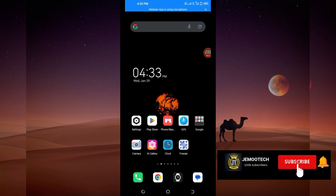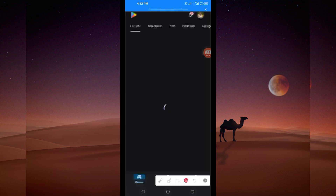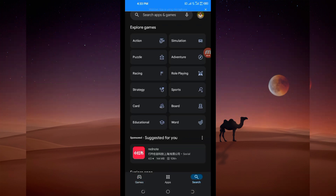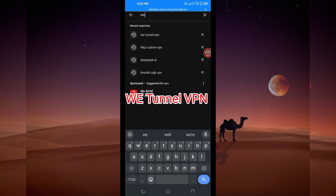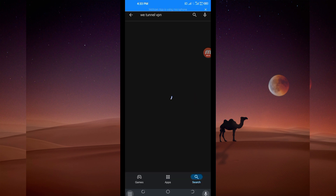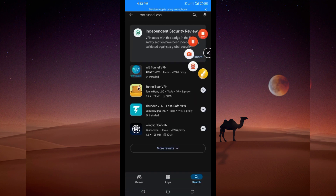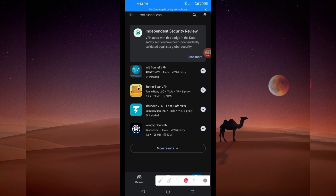Open the Google Play Store where you can easily search and download Android apps. In the search bar, search for this VPN name which is called We Tunnel VPN. Among the presented options, you'll be required to pick this one here. Take note of the app name and its icon — this VPN will help you to get a secure connection. Then tap on it.